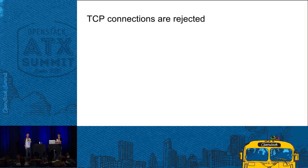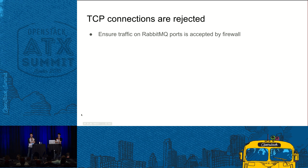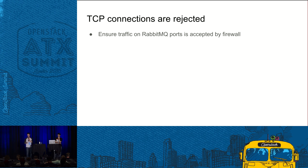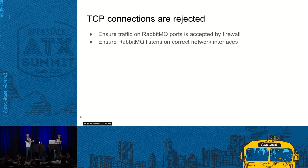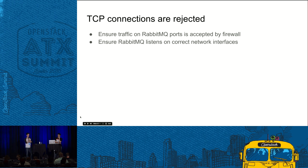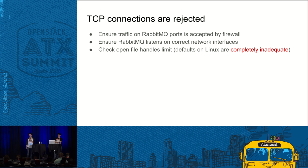TCP connections are rejected. So your OpenStack components try to connect to RabbitMQ and fail. So this is really basic. I understand that most of the audience are highly competent engineers, but you have no idea how frequently we have to tell people that, hey, you need to actually allow traffic on your firewall. So this is one thing to check. Ensure that if your machine has multiple network interfaces, ensure that RabbitMQ listens on the correct one. By default, it's all, but just in case. Check the open file handle limit in your operating system, because defaults on Linux are great for running GNOME, but not modern servers. They are completely insane.